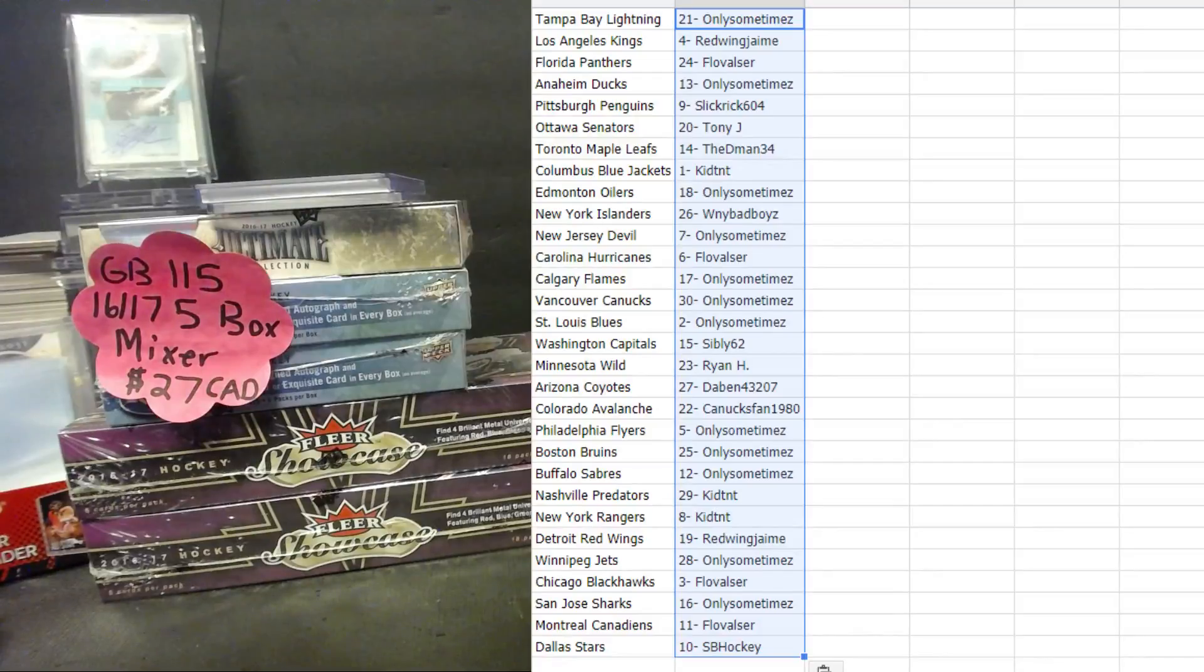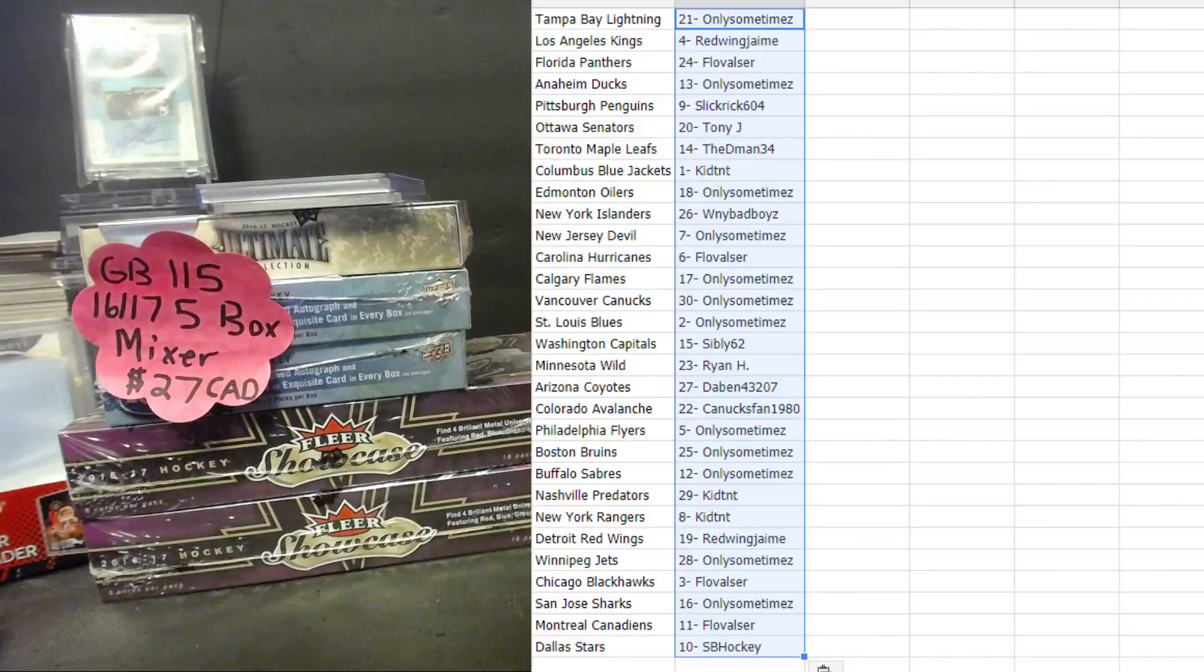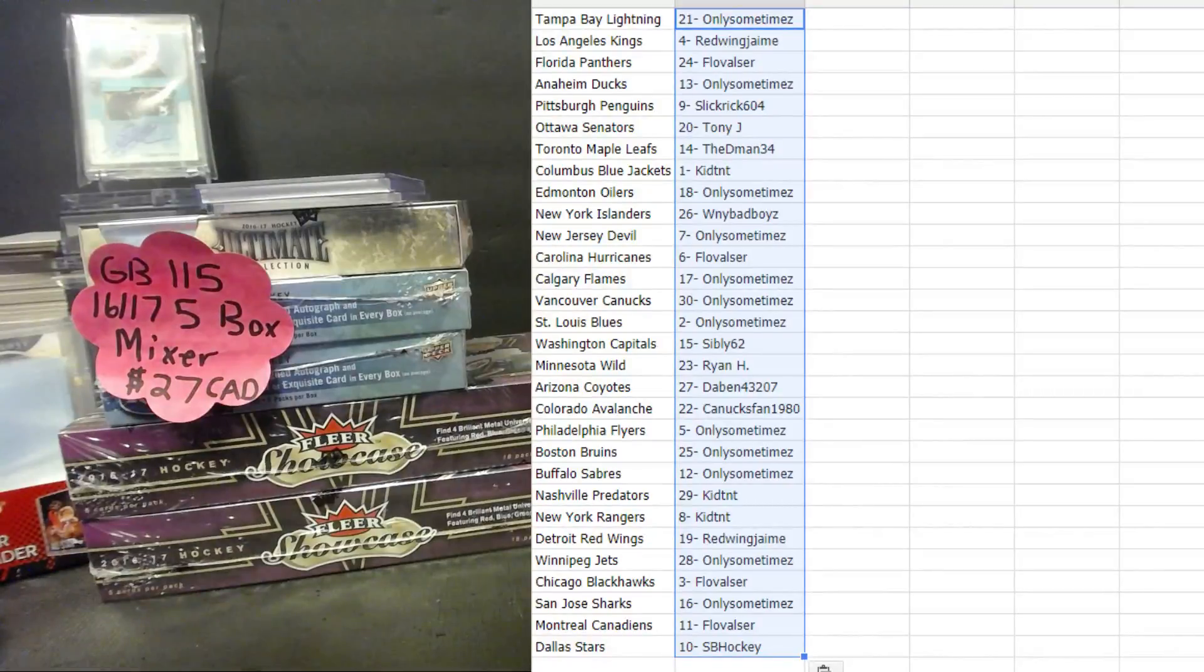DeBenn 43207 Arizona Coyotes, Canucks Pan 1980 Colorado Avalanche, only sometimes the Flyers, Bruins and Sabres. KTNT Preds and Rangers. Red Wing Jamie gets the Red Wings, nice buddy. Congrats on your PC team.